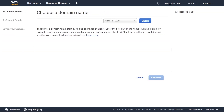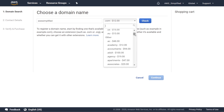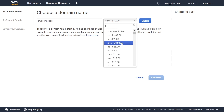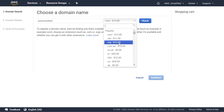The next step is to choose a domain name — whatever you're looking for, put it in here. Mine is called AWS Simplified. Over on the right you can pick whatever suffix you want, and notice there are different prices for each one. For example, .com.au is $15, the normal .com is $12. Depending on which one you pick, this is the yearly cost, so keep that in mind.